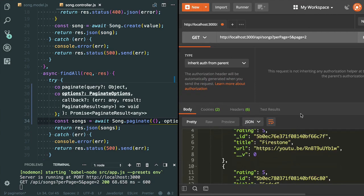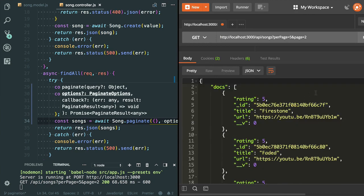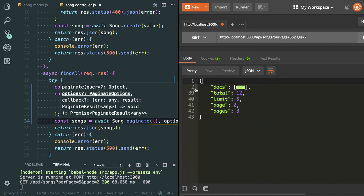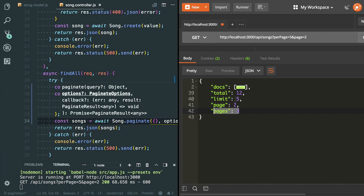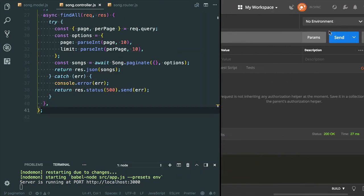Now I got all the records. Here you can see we have the docs array, the limit is set to five, and here is page number two. The total pages are three. Let's say if I don't provide the per-page value or page value and send the request.